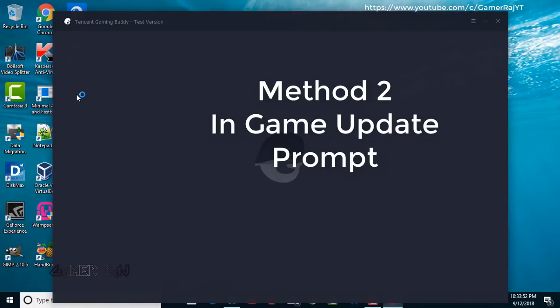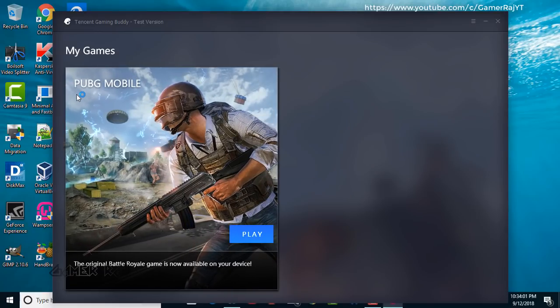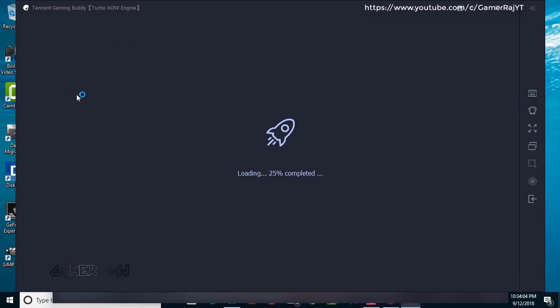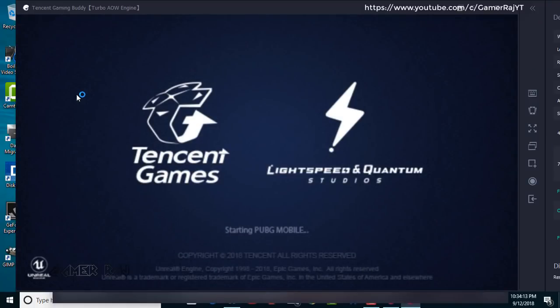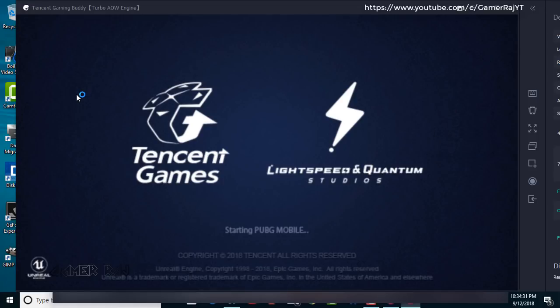Method two, automatic update within the Tencent Gaming Buddy. Just run the game as usual. The update notification will be shown and you just have to agree and proceed to download the latest game version. When finished, you can play.